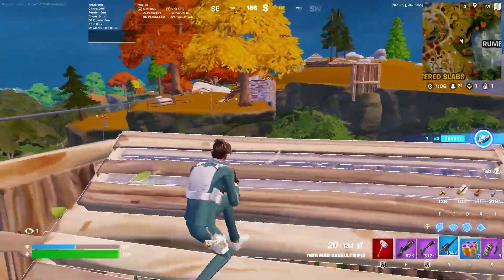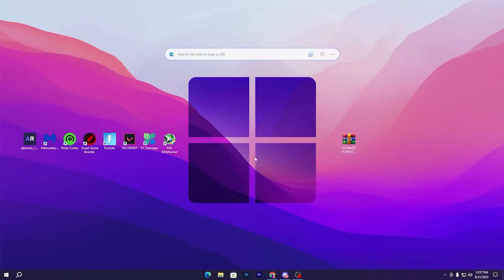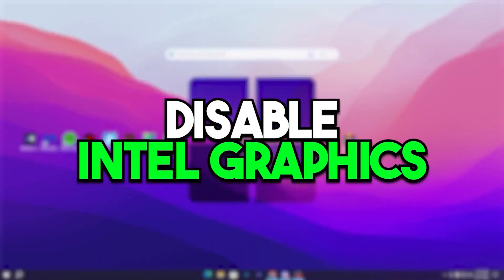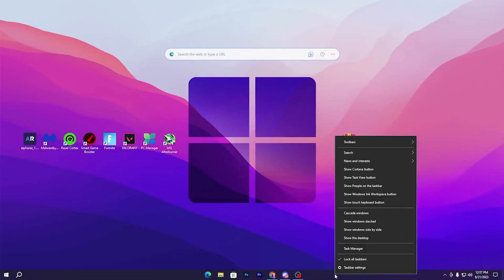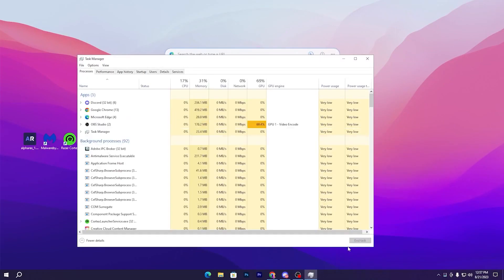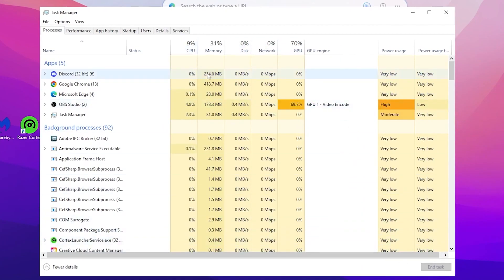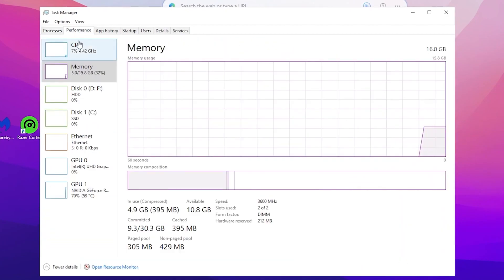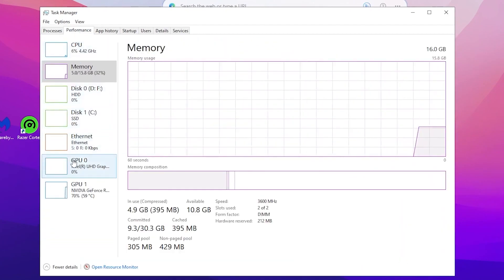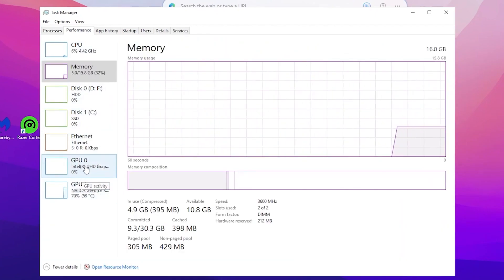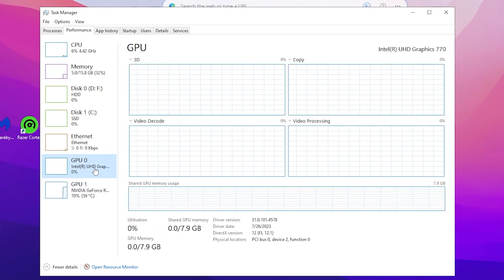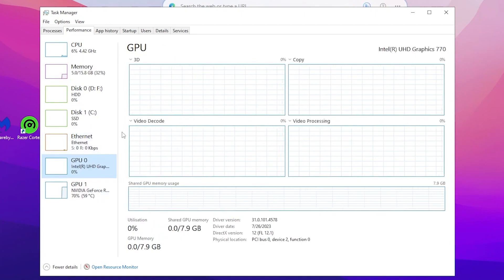In the very first step we are going to set our dedicated GPU as the primary GPU for gaming. Open up Task Manager by right-clicking on your taskbar. Go to the Performance tab and there you will find GPU 0 and GPU 1. Here GPU 0 is the Intel integrated graphics, and we need the best performance from our dedicated GPU.